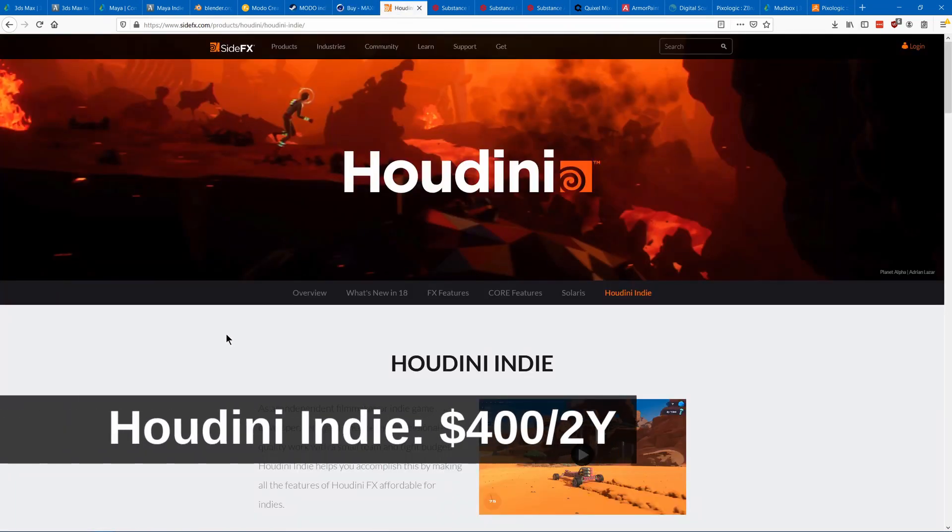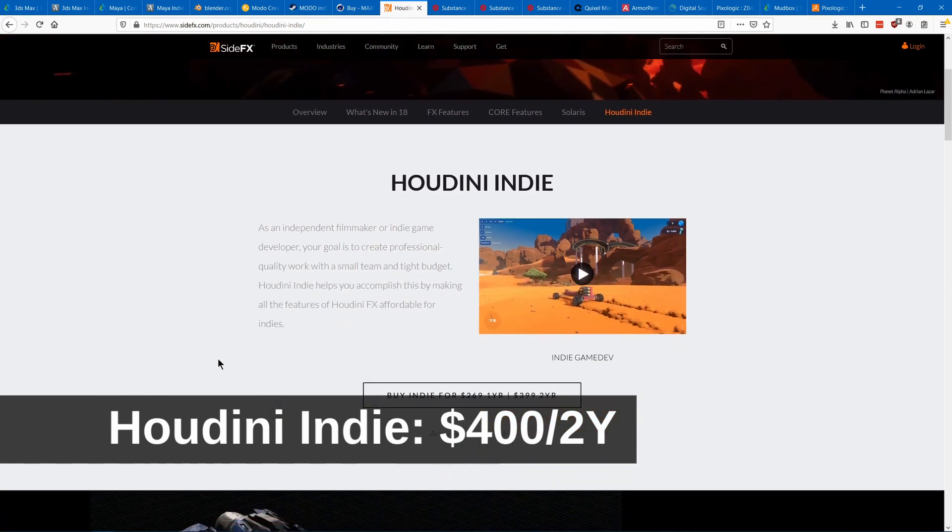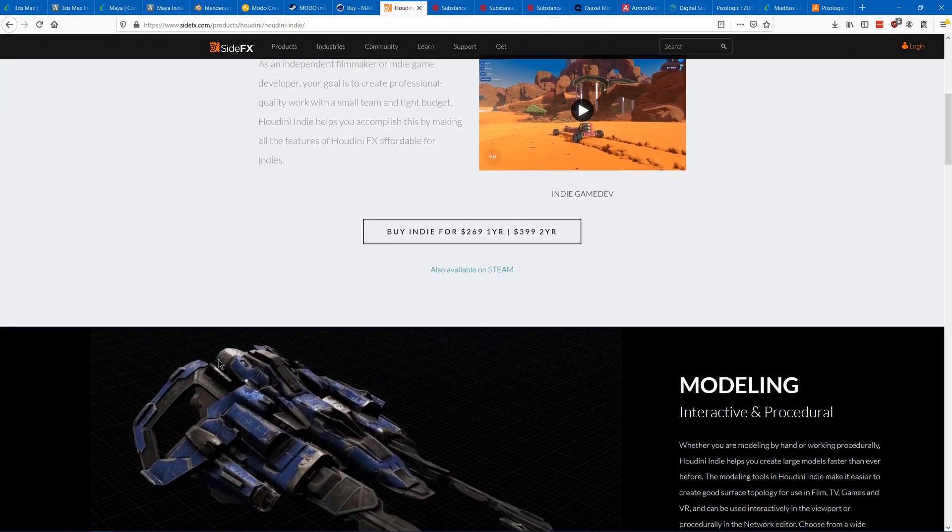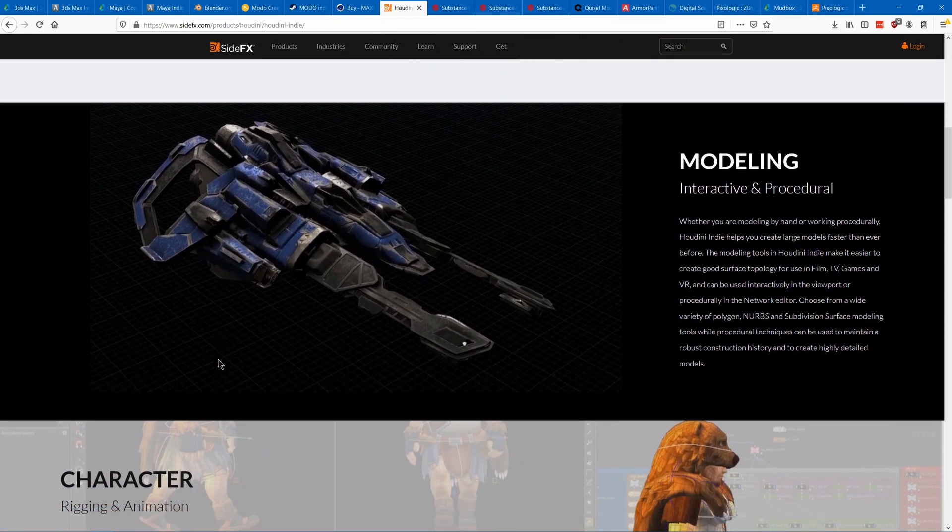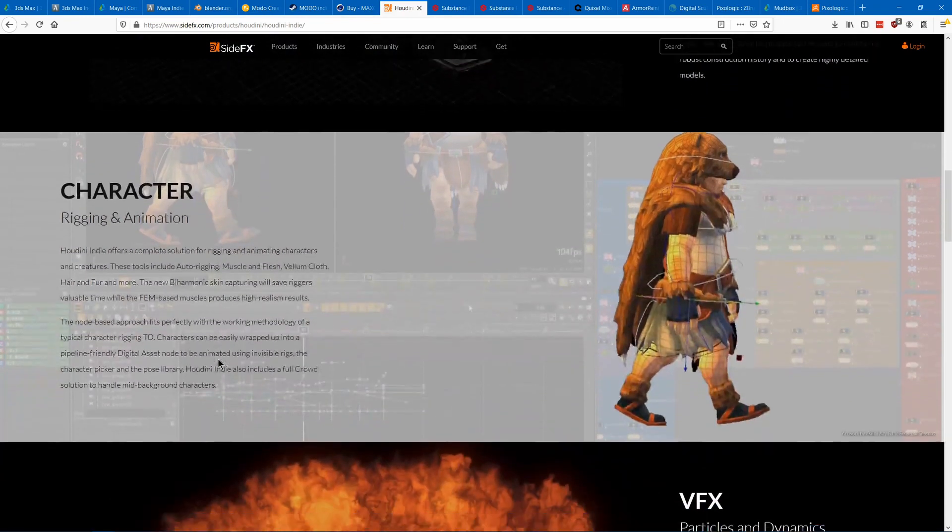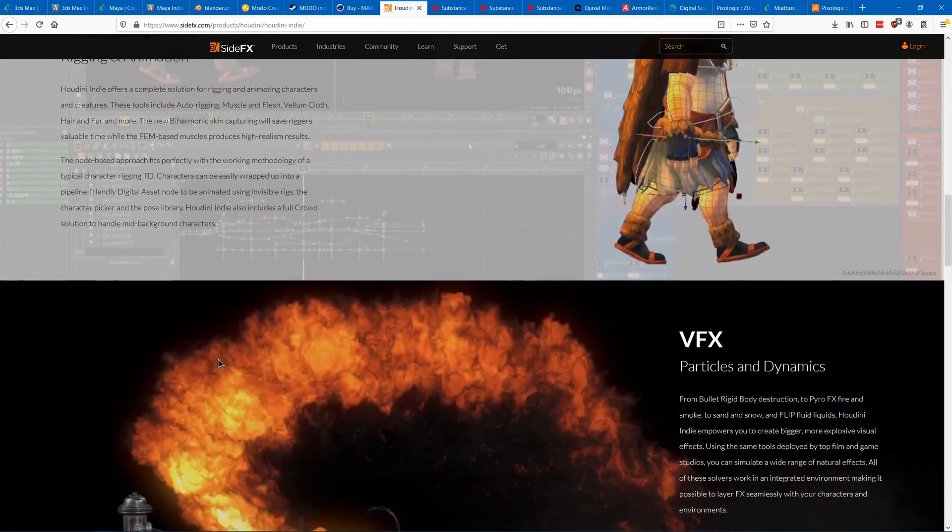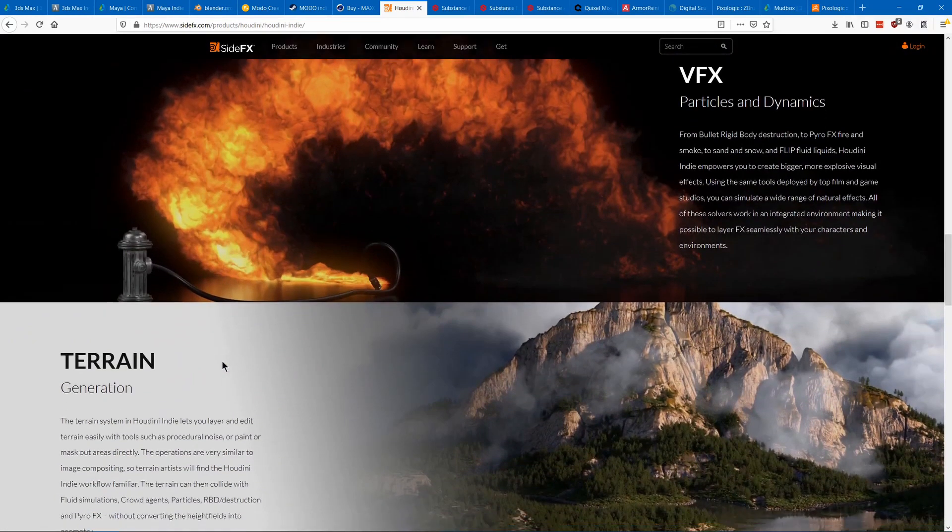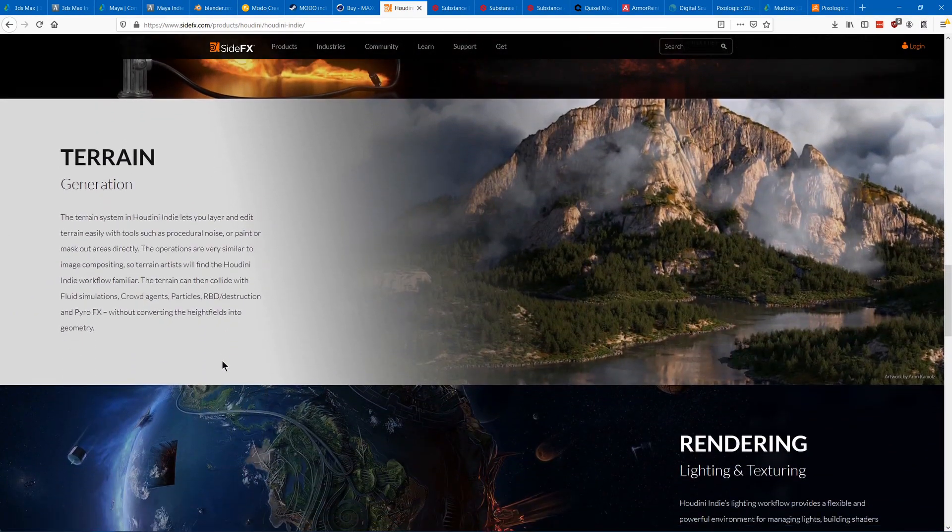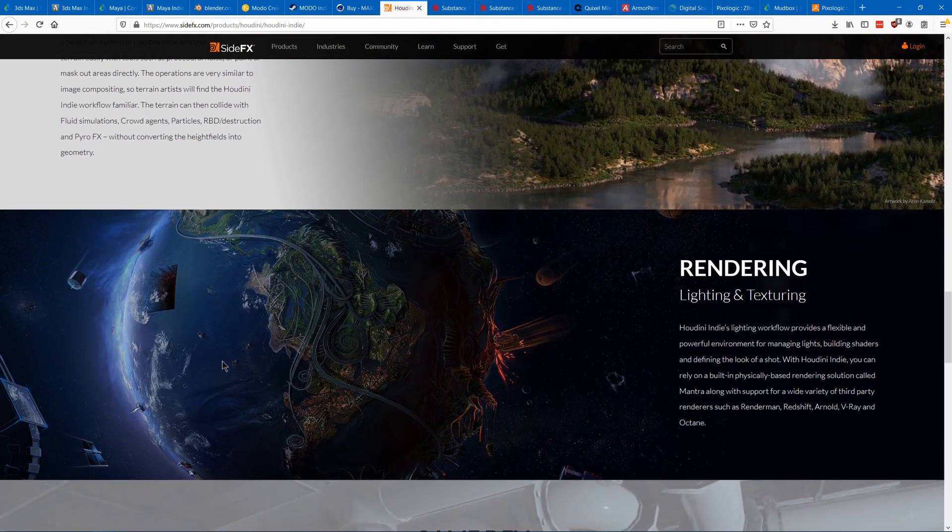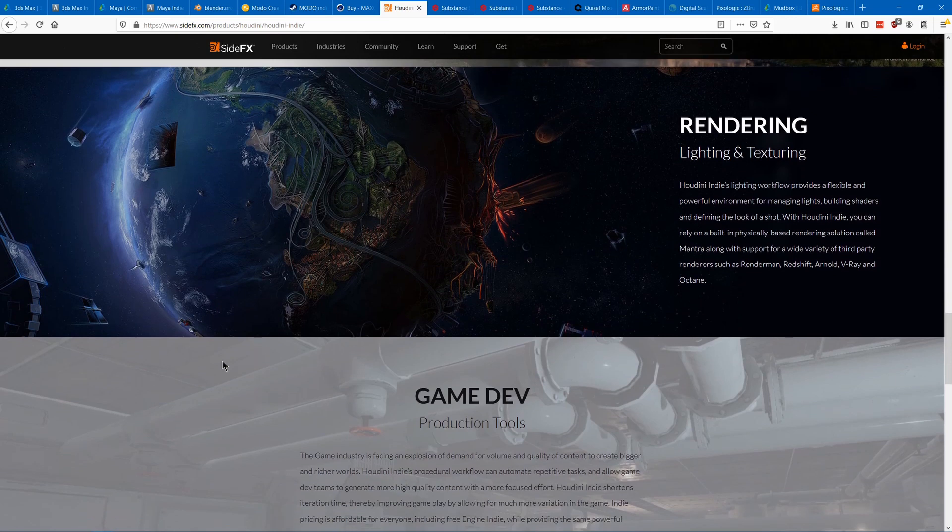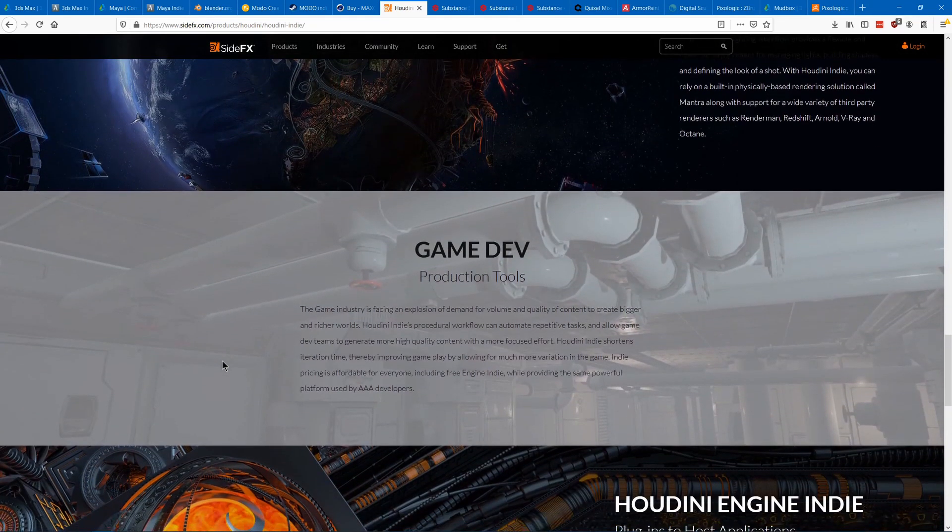Houdini is a fancy one here. It's used for procedural modeling and VFX. You model things by creating node systems. It's awesome for creating effects like fire and explosions or creating terrain. Its procedural systems are great for creating many different variations of a model. For example, you can create one style of building and then have it make many different variations randomly of those automatically so that you can make a whole city.